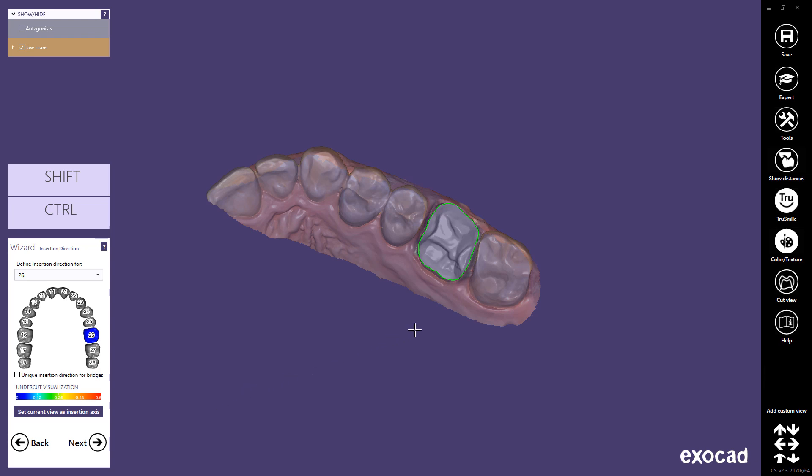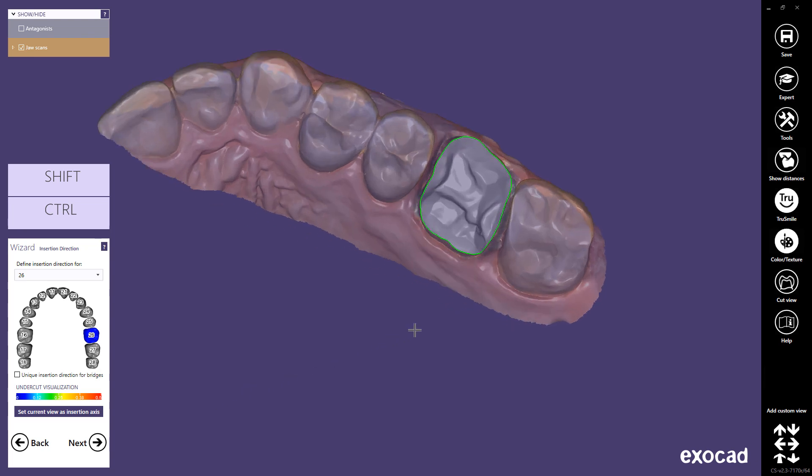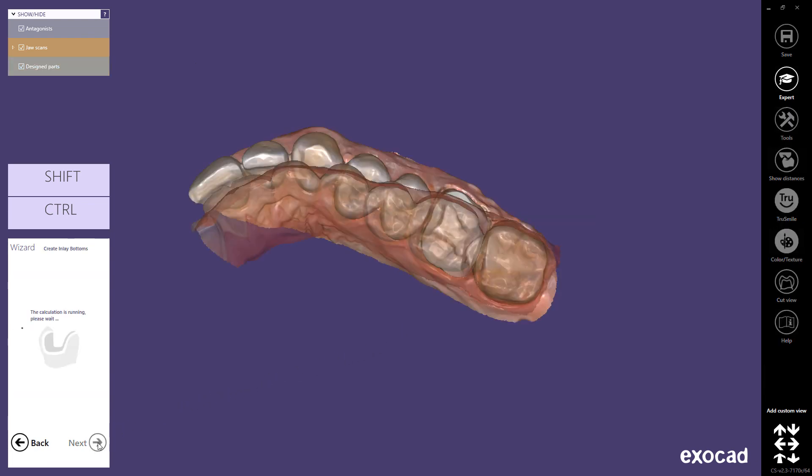In this step, we are prompted by the wizard to verify the insertion direction. Chairside CAD shows the automatically detected insertion axis by adjusting the viewpoint so that you look onto the preparation in the direction of insertion. In case you need to adjust the path of insertion, rotate the view so that you look onto the preparation in your desired insertion direction, and then click Set Current View as Insertion Axis. Click the Next button to proceed.